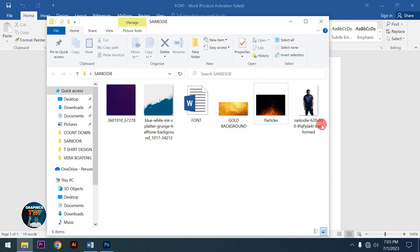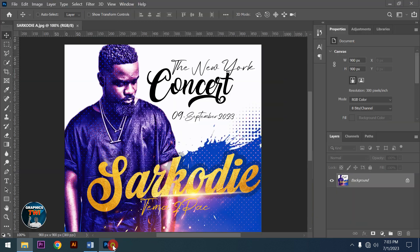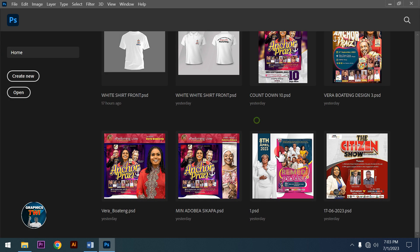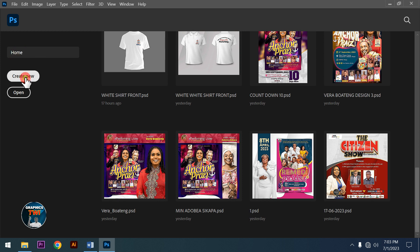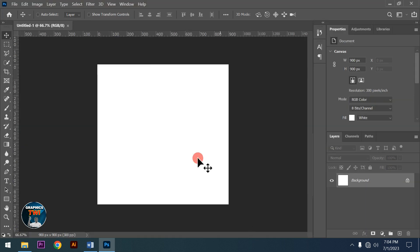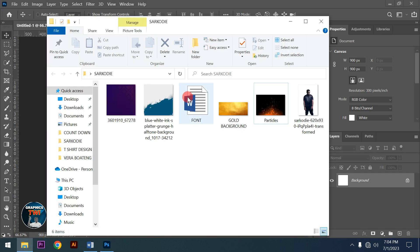As usual, I'll post the video so you can follow along and download items if you want to design the same thing. I'm creating my document at 3 by 3 inches, resolution 300, RGB color mode.